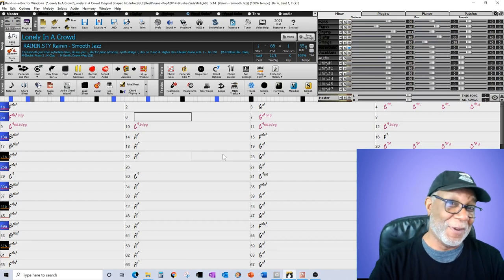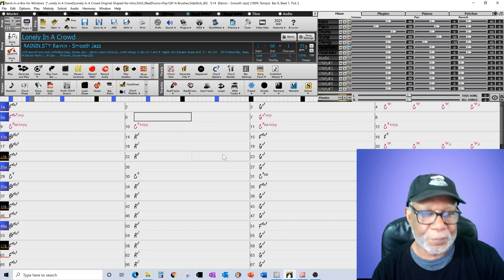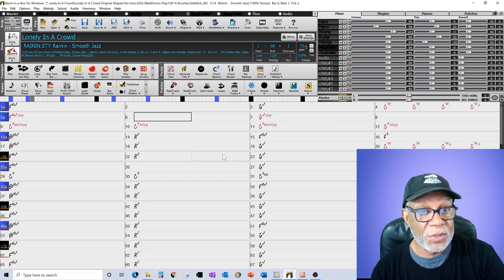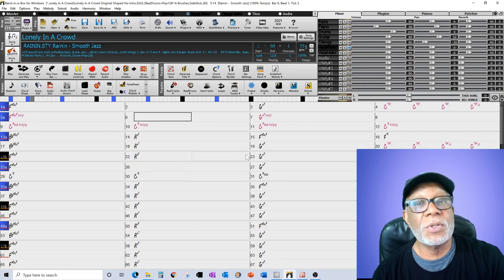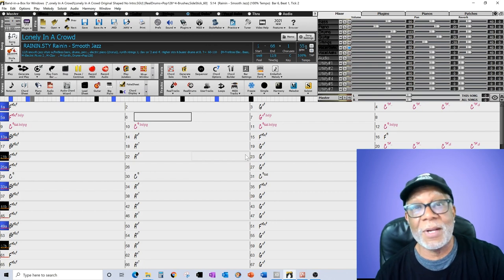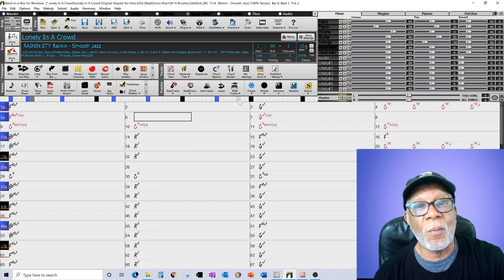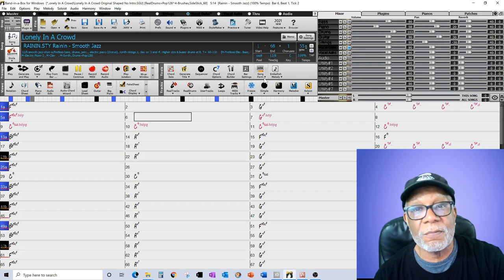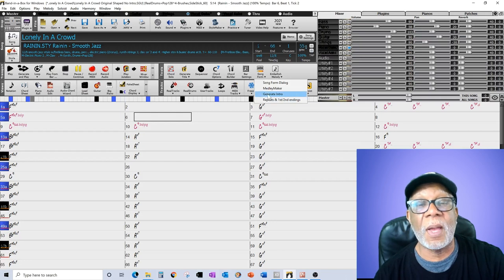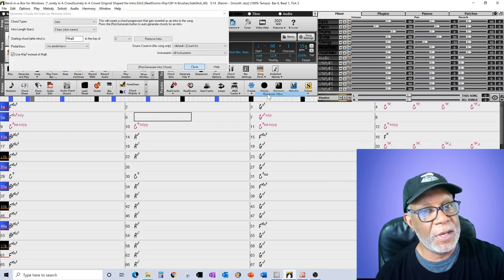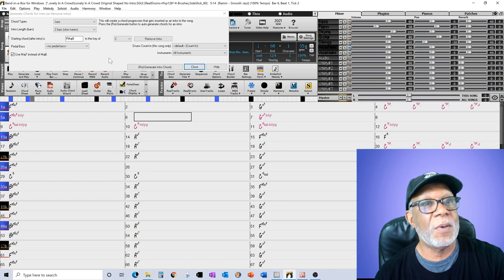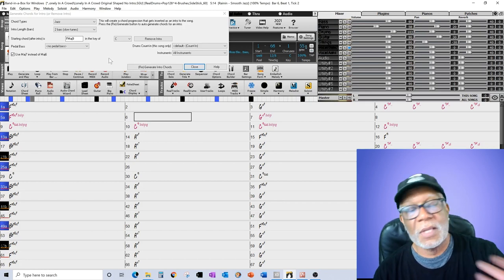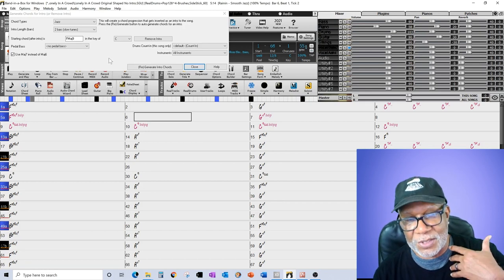I asked Band-in-a-Box to help me out. It's a nice tool that will generate an intro for you. I went to Song Form, Generate Intro. A window comes up asking if you want jazz chord types for this song.